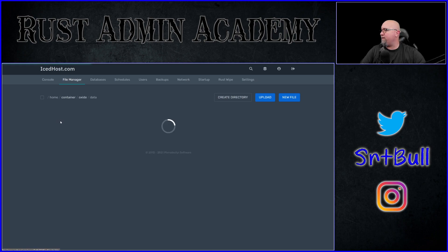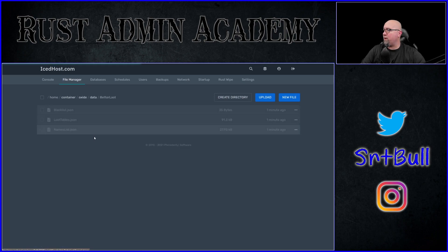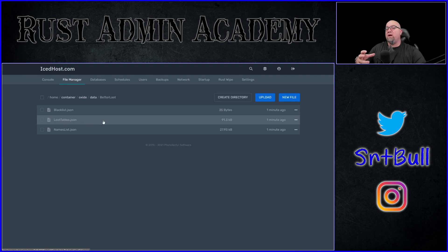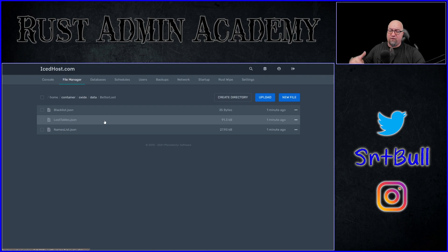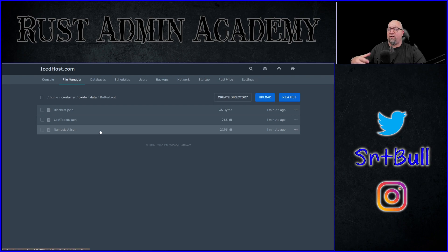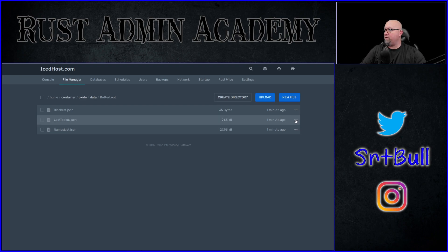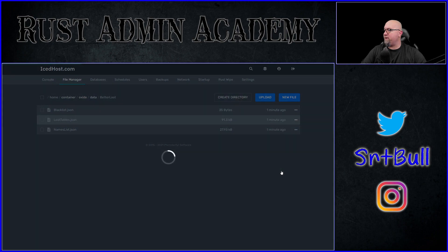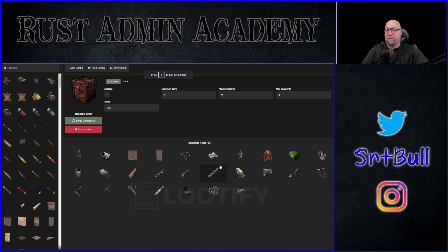If we go into our file manager we can go into the data folder — now we have a Better Loot folder where we didn't have one before, and this is the file we want to be dealing with. If you're working on a hosted server such as icehost.com, you want to download this file to your personal PC and then re-upload it to the Lootify website. If you're on a dedicated or local server, you already have direct access to the file. So let's download this loot table — it's going to go directly into my downloads folder.